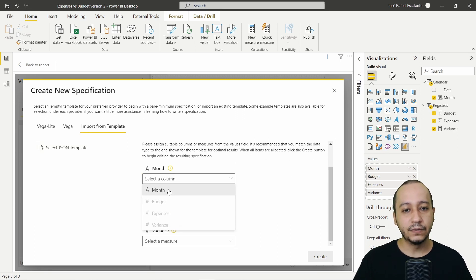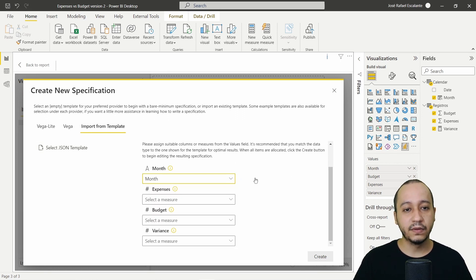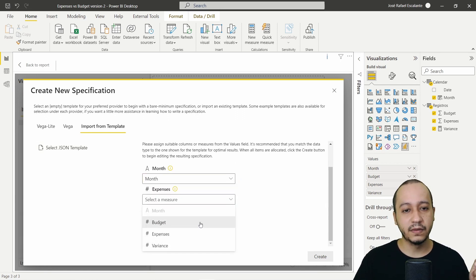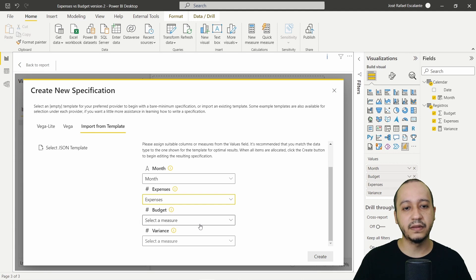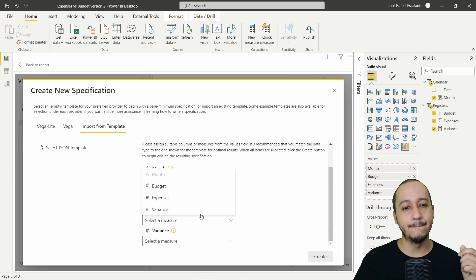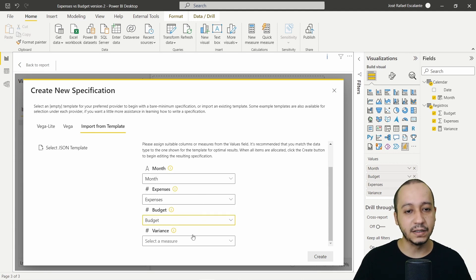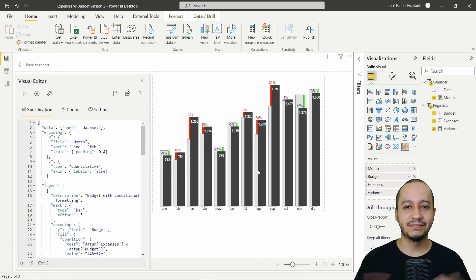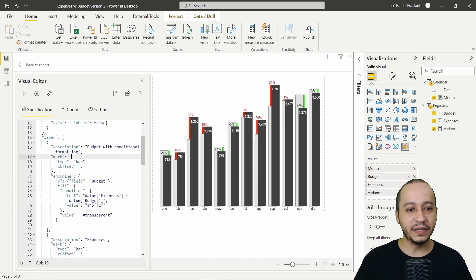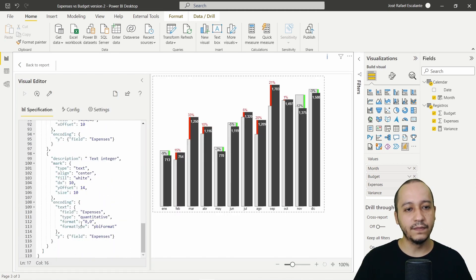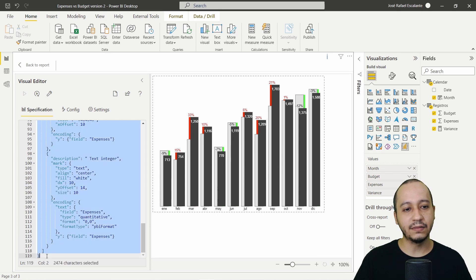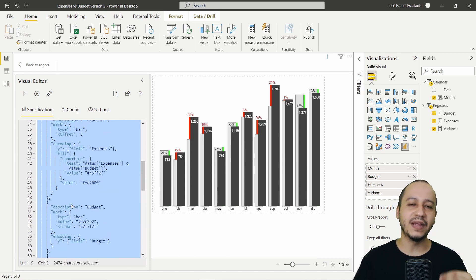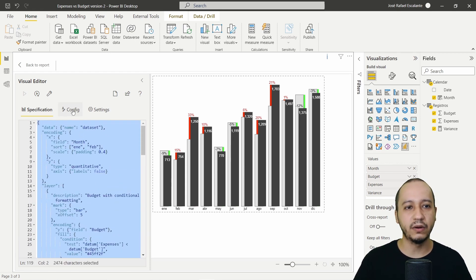Click here, select the month, the expenses, the budget, and the variance. Click Create — and that's it. You will see all the code that is creating this visual, as well as the configuration.